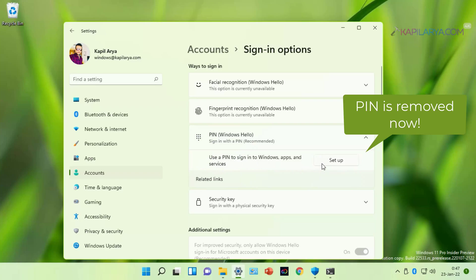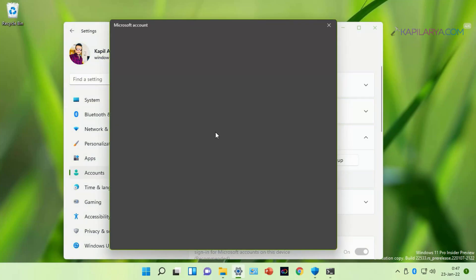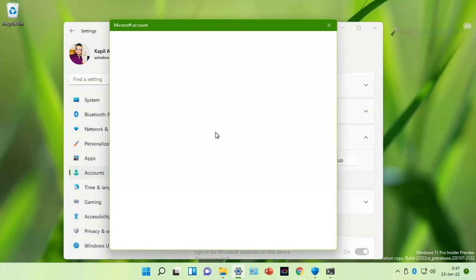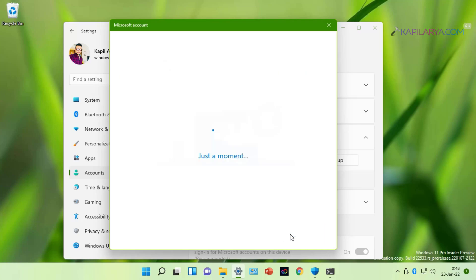As we have a setup button here. And if we click on the setup button, we can again set up a new sign-in PIN. So finally we have removed the sign-in PIN in our Windows 11 operating system.